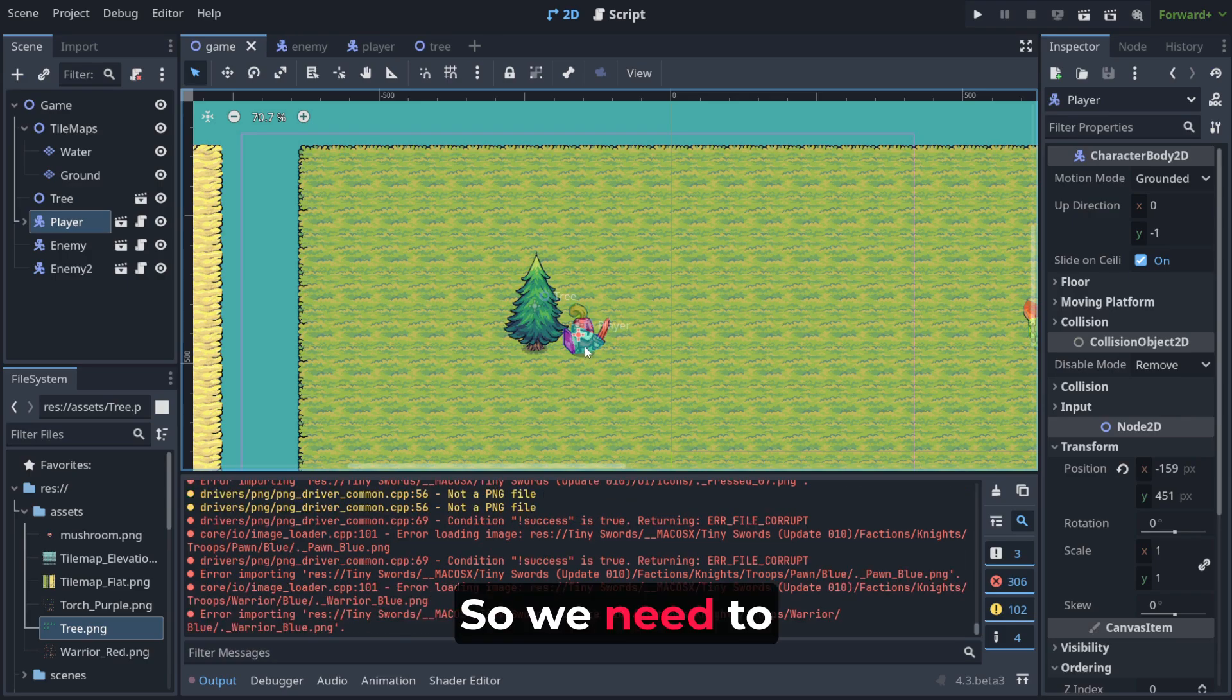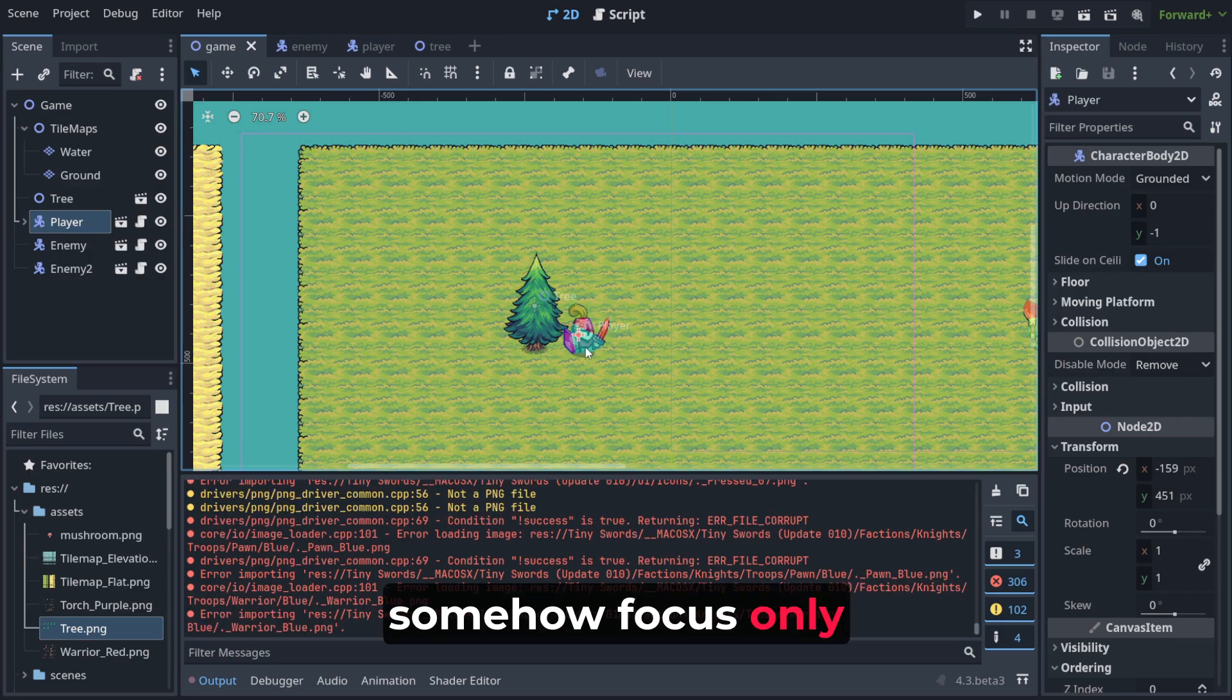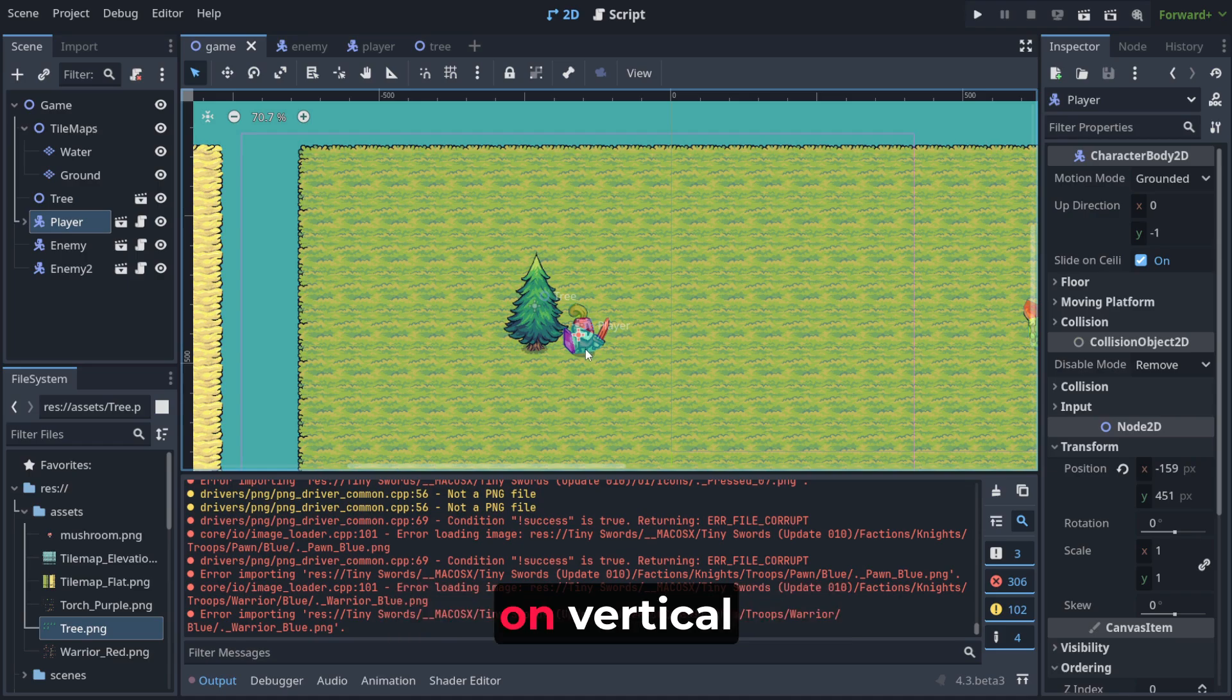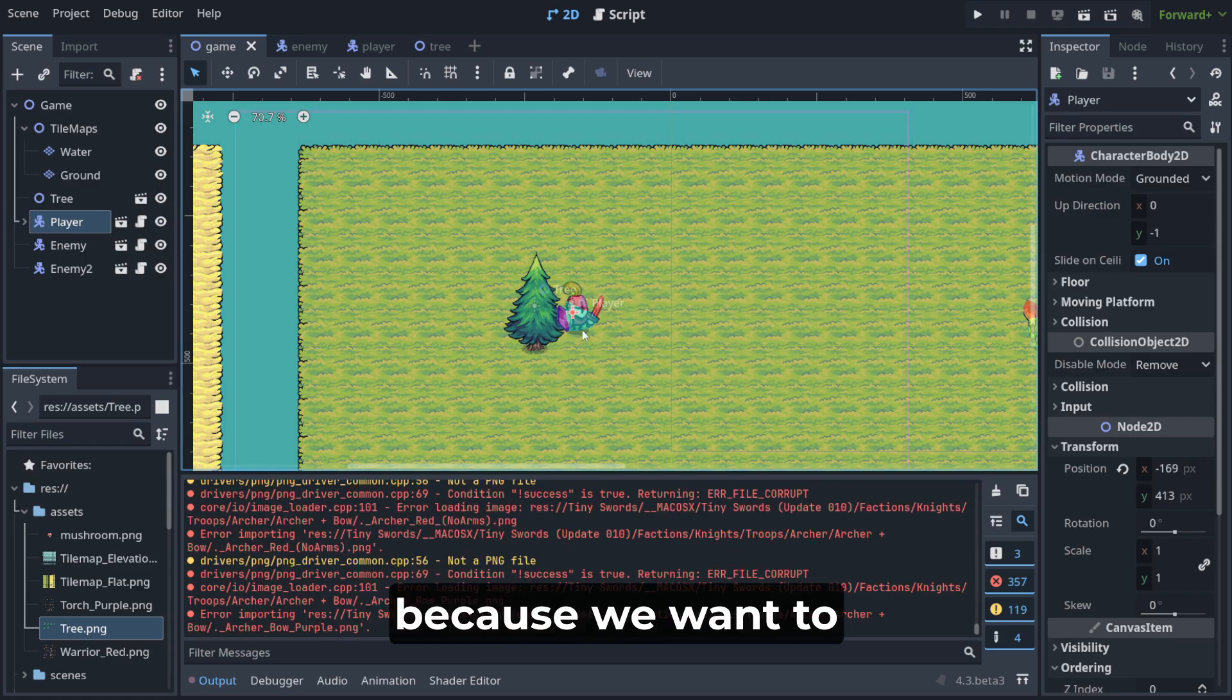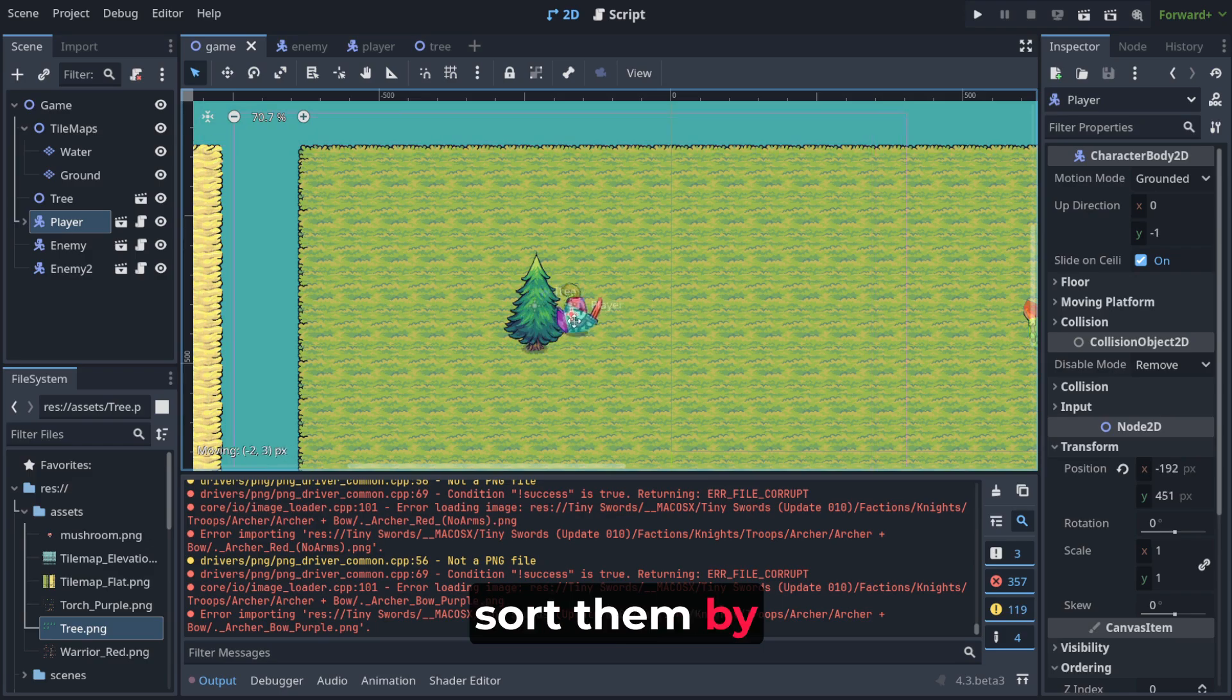So we need to somehow focus only on vertical sorting, right? Only on vertical one. Because we want to sort them by vertical position.